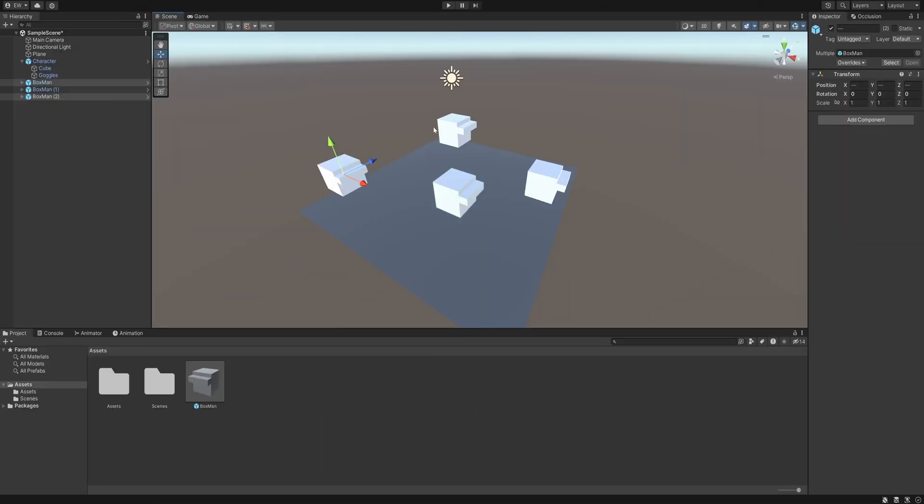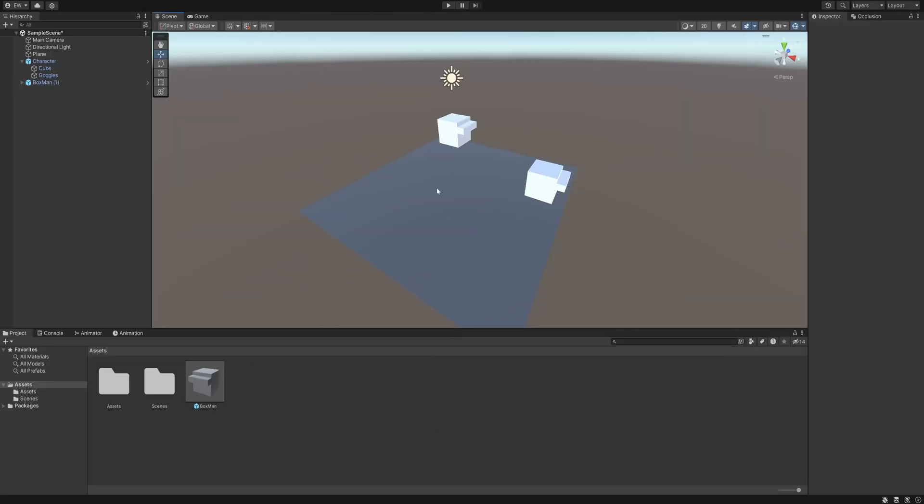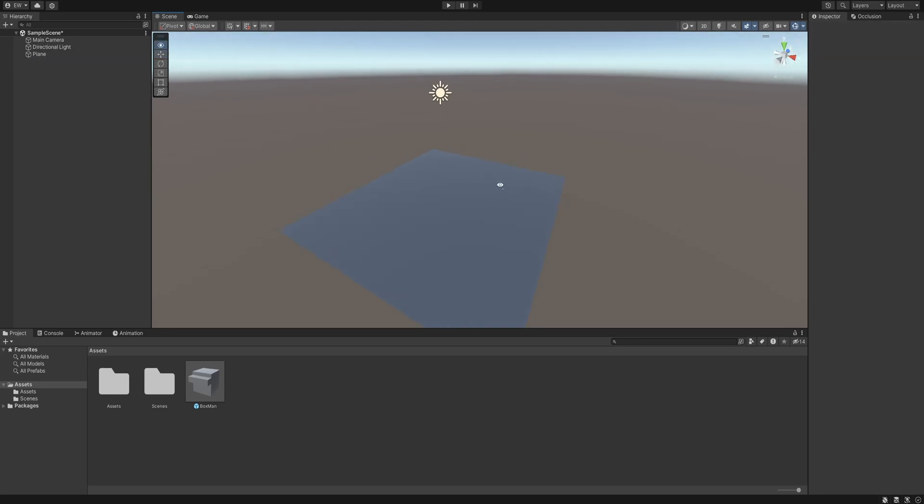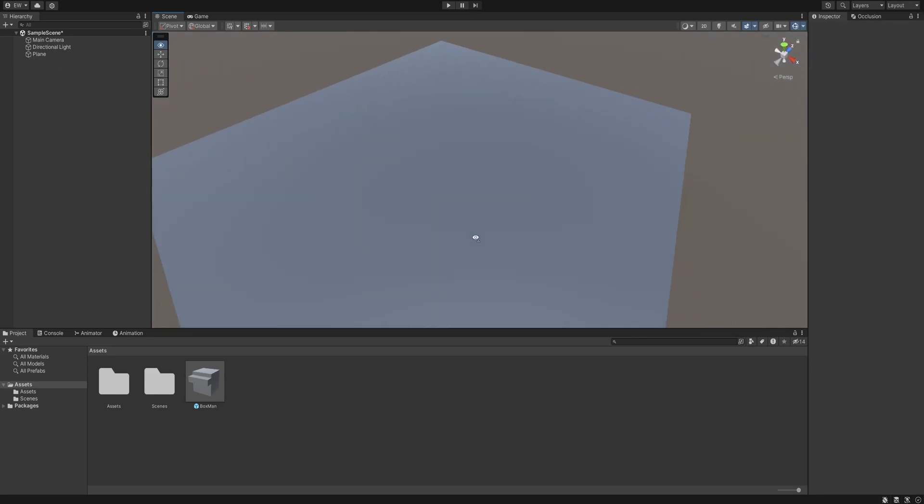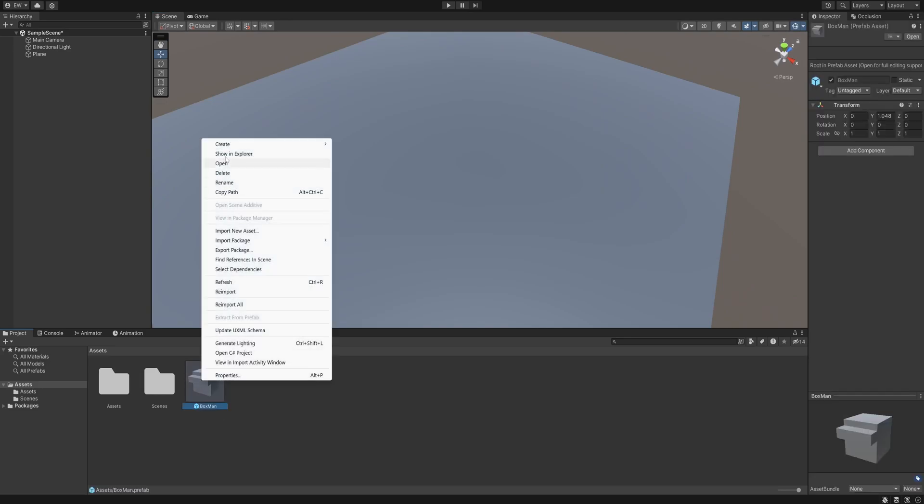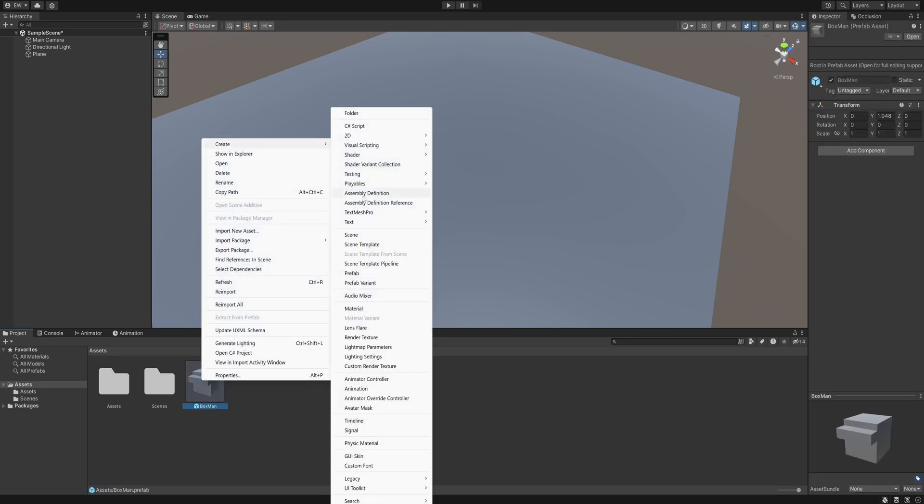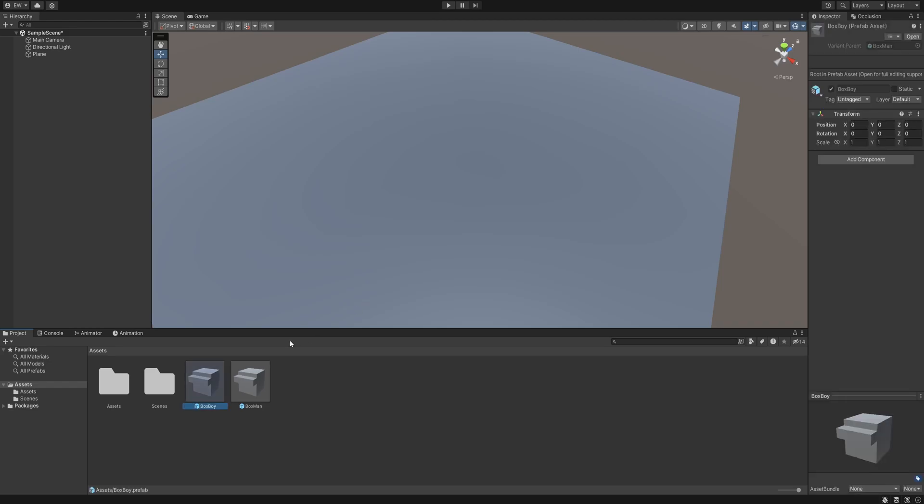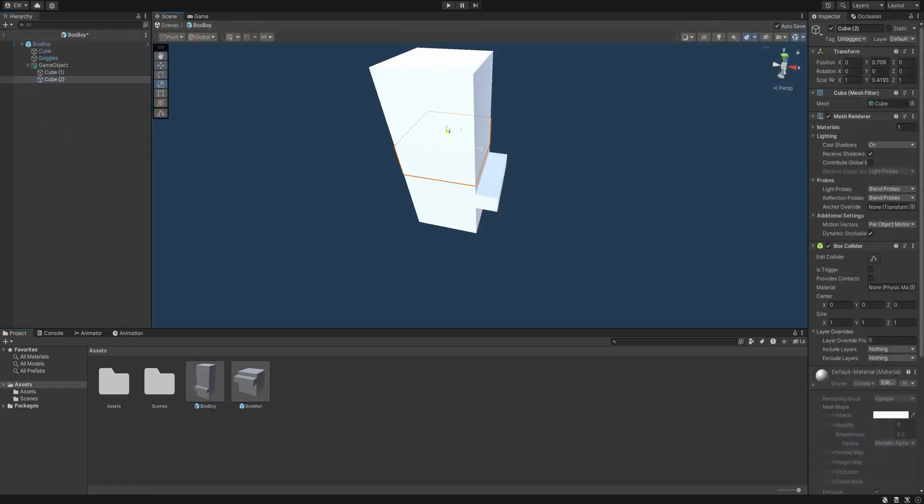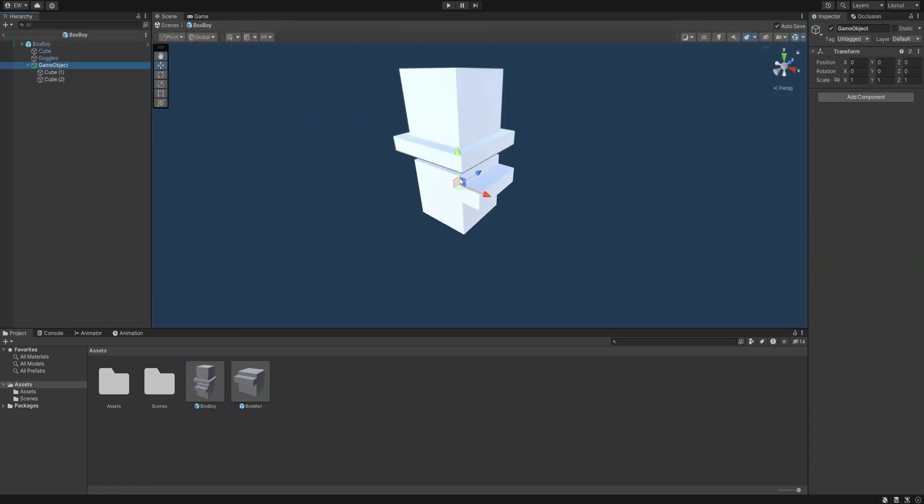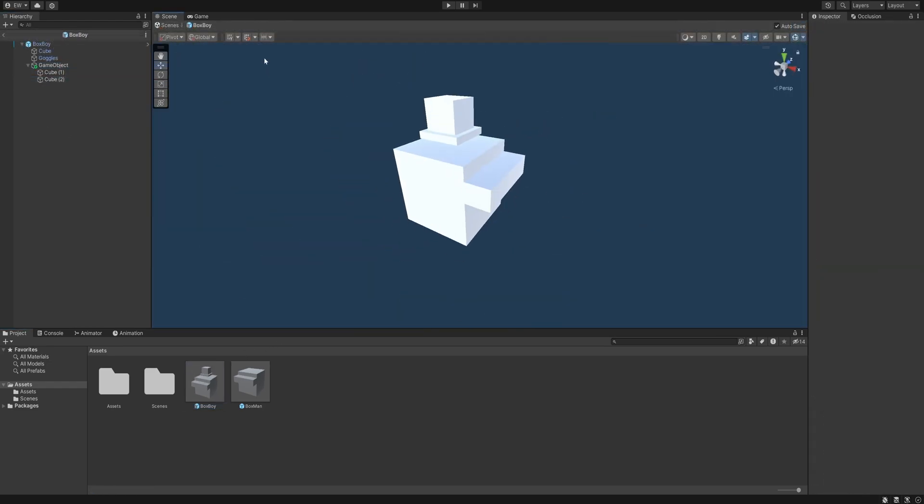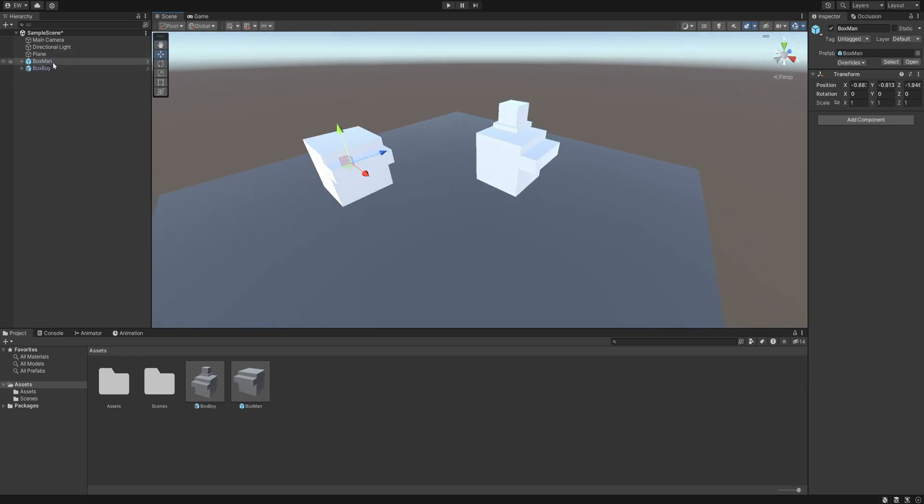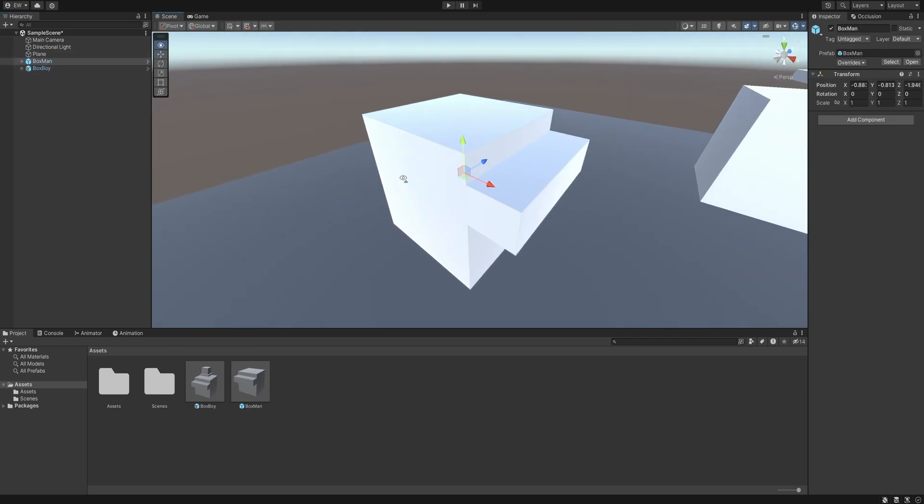One super handy feature of prefabs is the possibility to create prefab variants. So if we wanted to make a similar character, but just give him a hat, we could just make a prefab variant of our character prefab, let's call it Box Boy, and then add a hat to it.